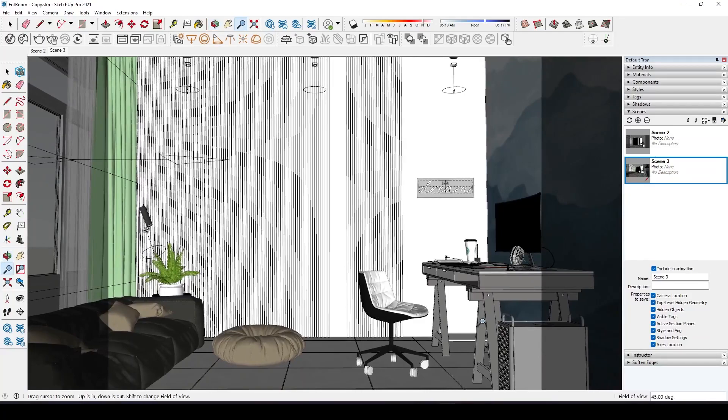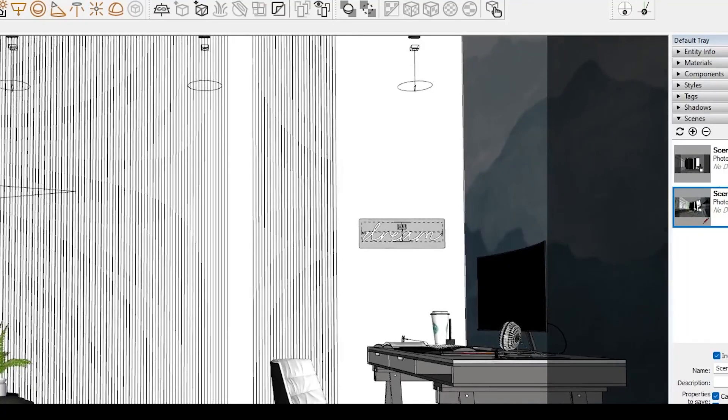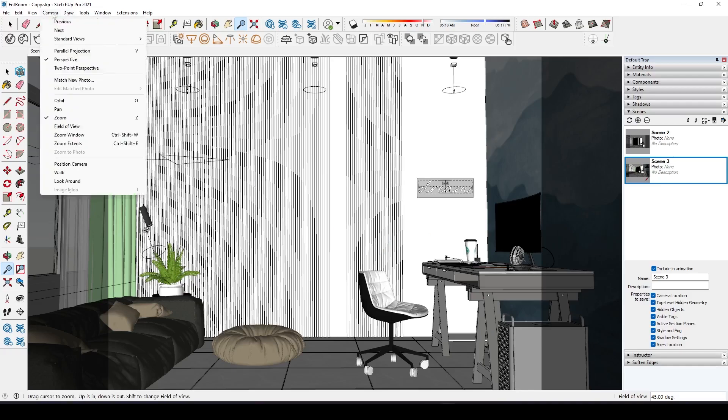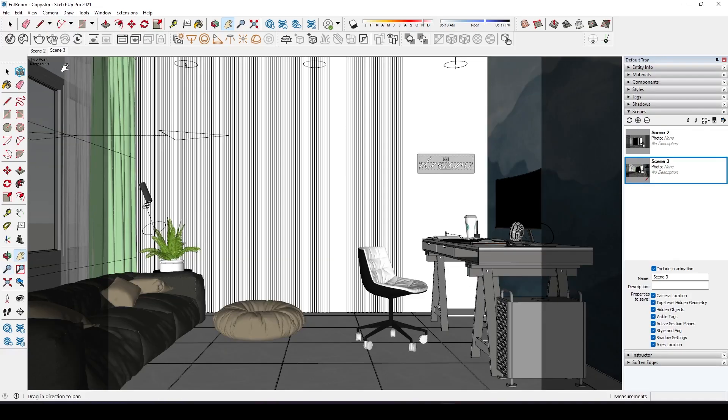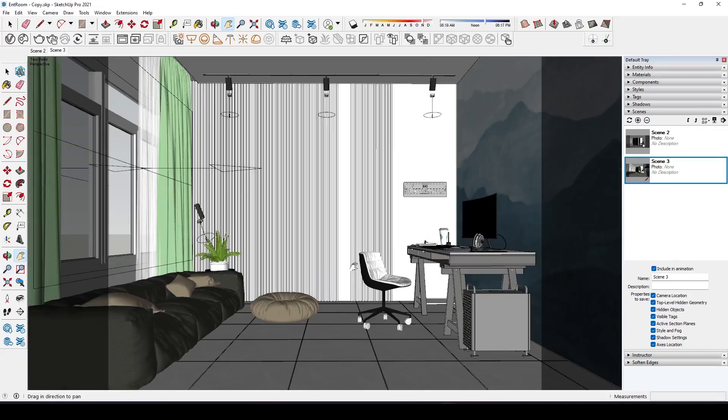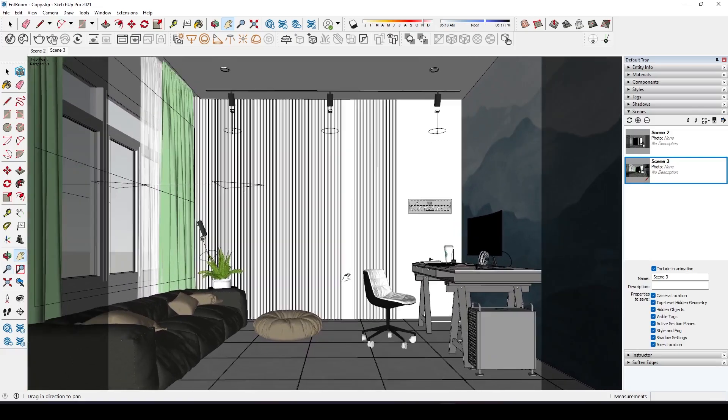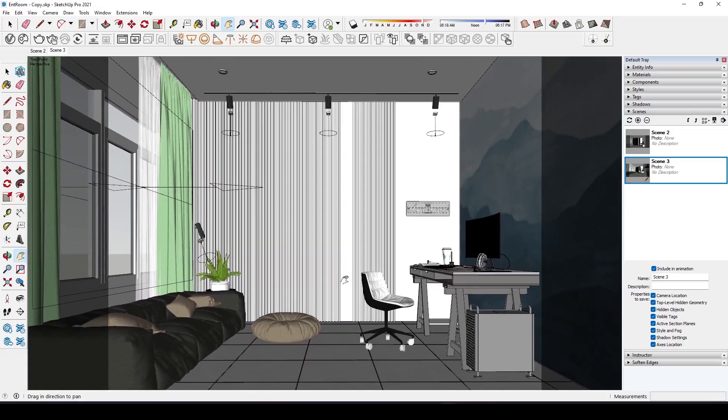As you can see the vertical lines are not straight. This sometimes gives an elongated look. To fix that go into camera and turn on two point perspective. Now that's fixed, I'll render the scene and give you a before and after comparison.